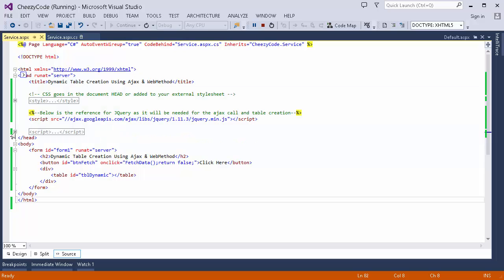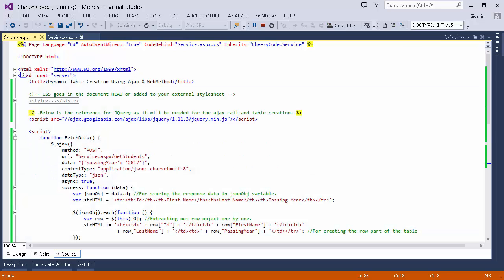Now I'm opening the script section. Here, dollar.ajax is the method jQuery provides — it makes an asynchronous call to the web service. These are the properties of this method. I am making a POST call and the URL is service.aspx/GetStudents, where GetStudents is the name of my web method. If you have a web service path, you just directly pass that path here.